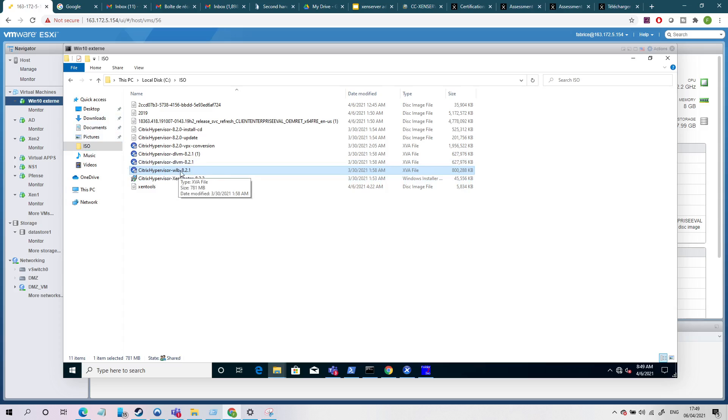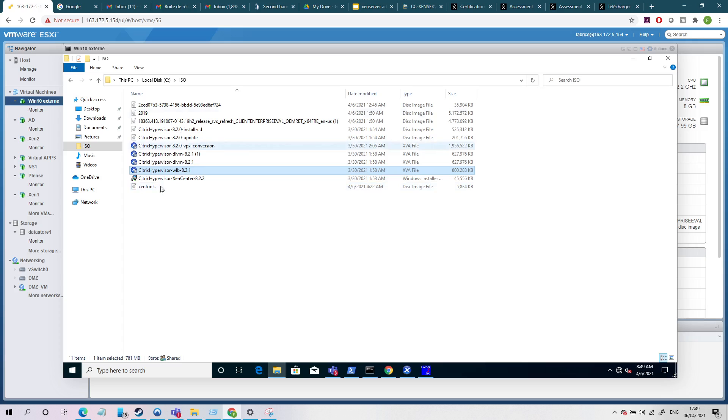So you just need all this. If you don't have all these ISOs, tell me and I will create a share and I will share it with you. No problem.